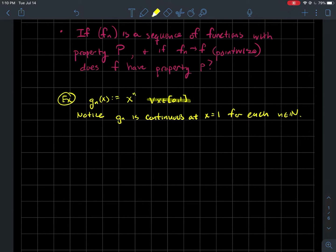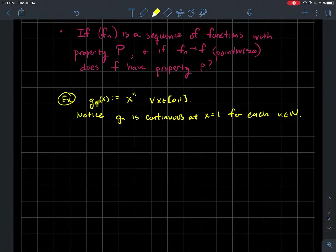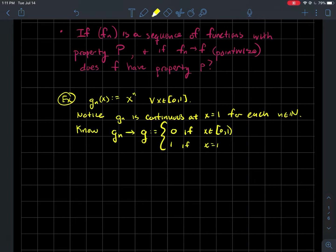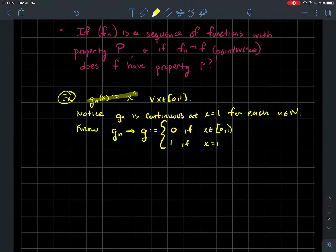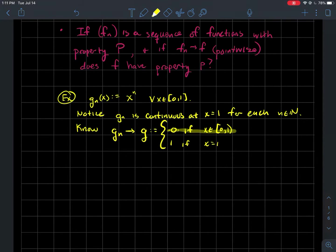The domain of these functions will be the interval from zero to one. So g_n is just the polynomial x^n for each n. I see that each one of these is continuous, and it's continuous at one. If I think about what happens as n goes to infinity — taking larger and larger powers of numbers like one-half or two-thirds — those numbers tend to zero. This sequence of functions converges pointwise to the piecewise function g: it's zero if x is between zero and one (not including one), and it's one at x equals one.